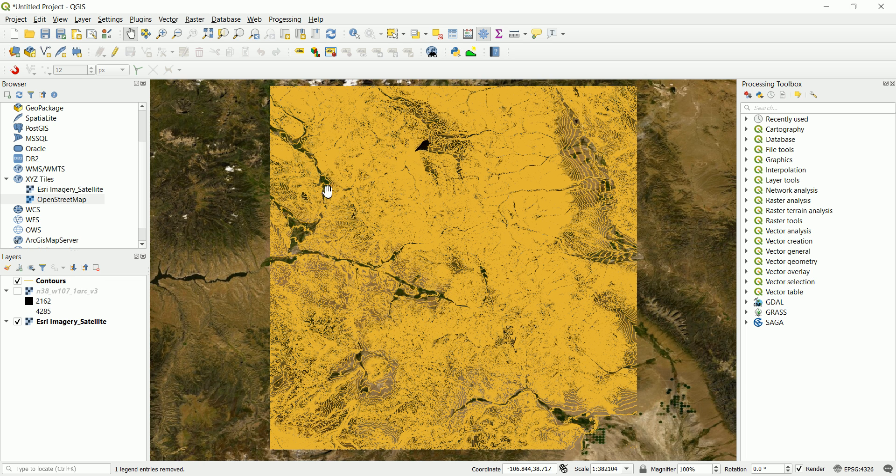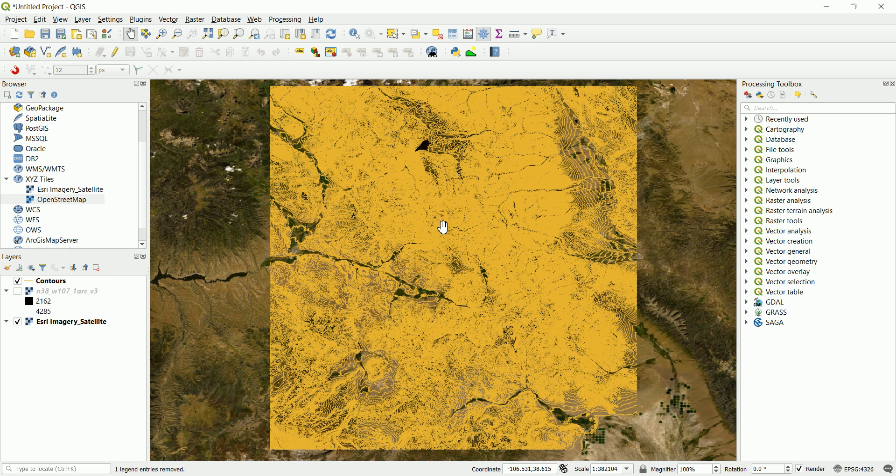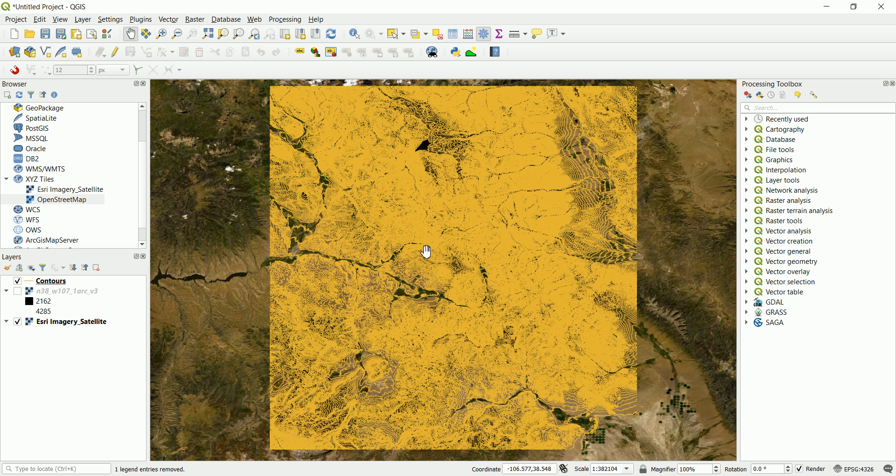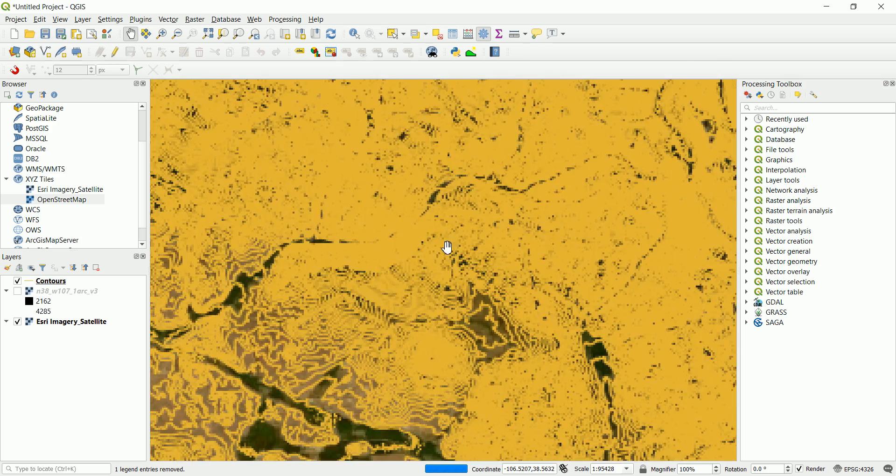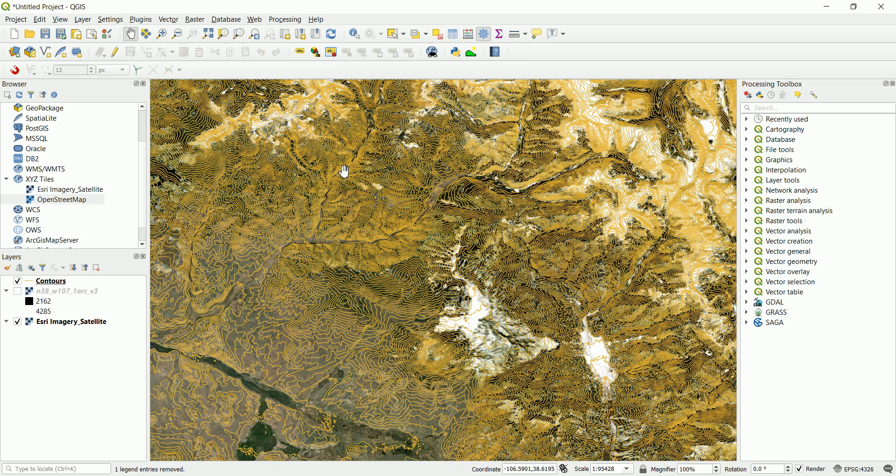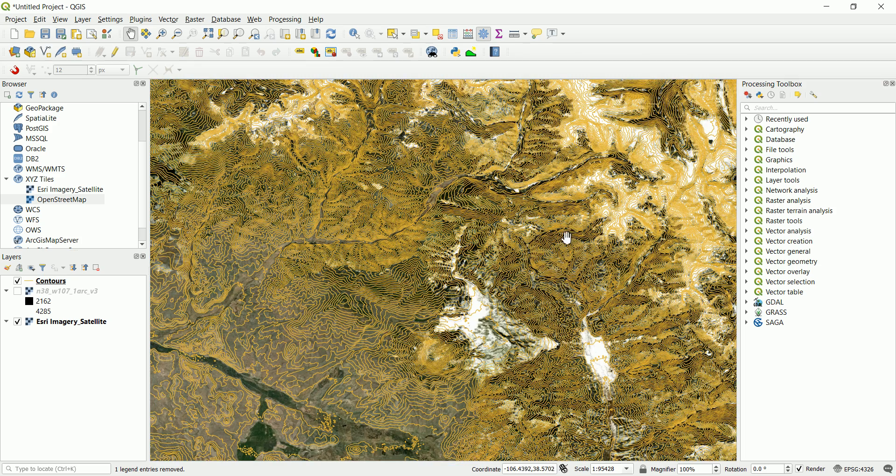So why would someone clip this topography? If you've watched the previous video, we've talked about that your client might need a topography and he can actually afford a survey or a drone survey. So you got this topography for free. For any place on earth you can get a topography for free.